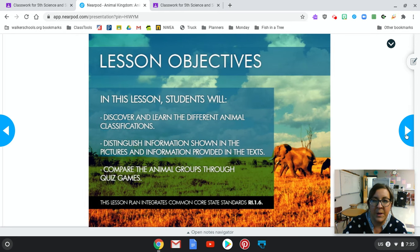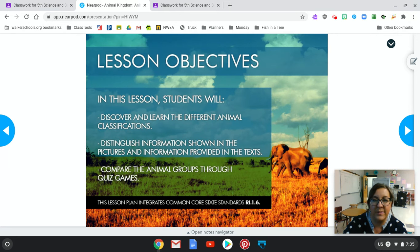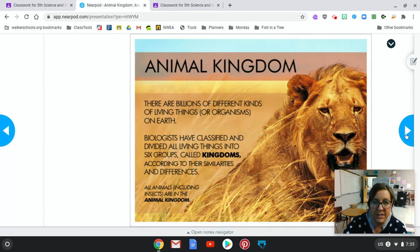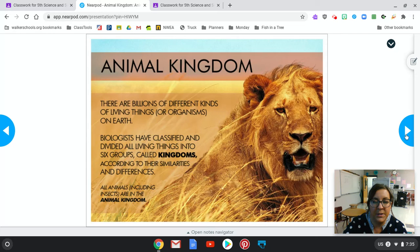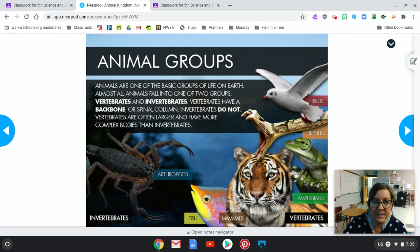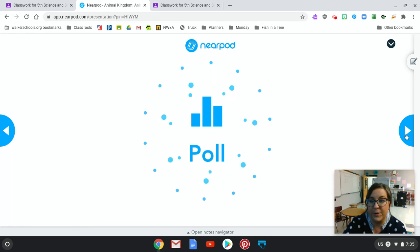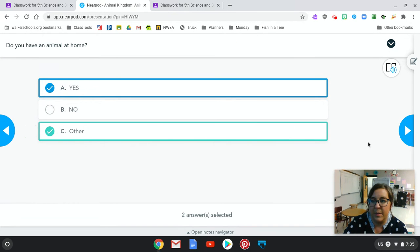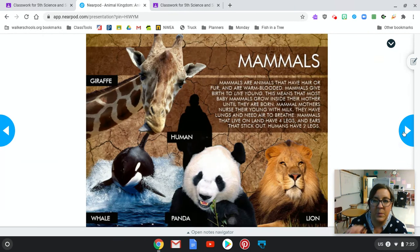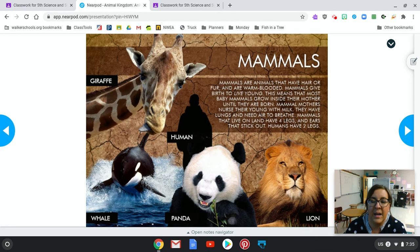The way that this Nearpod is organized is you have some slides that tell you the lesson objectives and about the animal kingdoms — in this case, the six groups of kingdoms and how they're different and similar. You've got vertebrates and invertebrates. I want you to read through this slide. You're going to have a poll that you'll answer, and I'm going to go ahead and answer it and move forward because I want to get into these sections.